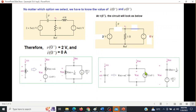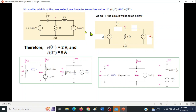Since i0 is zero, it is better to select the series circuit for the inductor. Since we'll be using nodal analysis, for the capacitor it is better to use the parallel circuit.